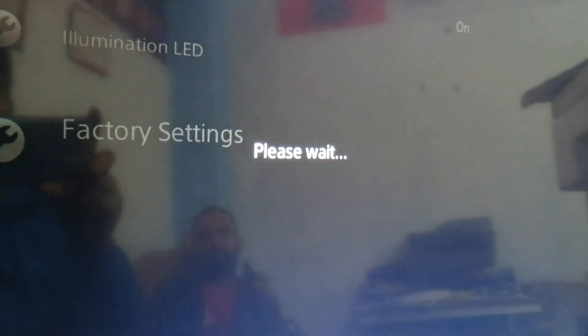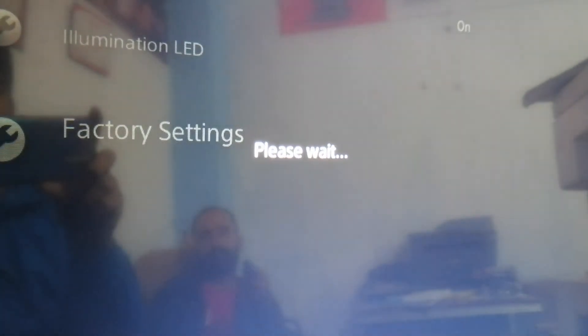After 5 or 10 seconds, your TV will be restarted. Thanks a lot for watching the full video. We will meet you soon with the next video. Remain updated with me and my channel.